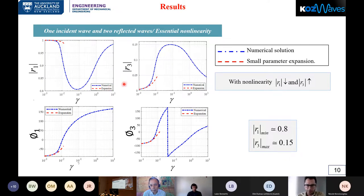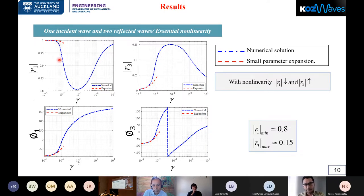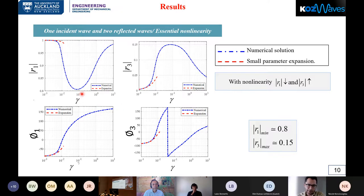The results for R1 and R3 — their magnitudes and phases — are shown for the case of one incident wave, two reflected waves, and essential non-linearity. There is good agreement between the two methods for small non-linearity; we used second-order expansion, and more terms would be needed for higher gamma values. The numerical solution shows that at some values of gamma, R1 has a minimum of about 0.8, while R3 has a maximum of about 0.15 at the same point. This is due to energy conservation: energy leaks from the first harmonic to the third harmonic, so the reflection coefficient is not always equal to one, in contrast to the linear case.